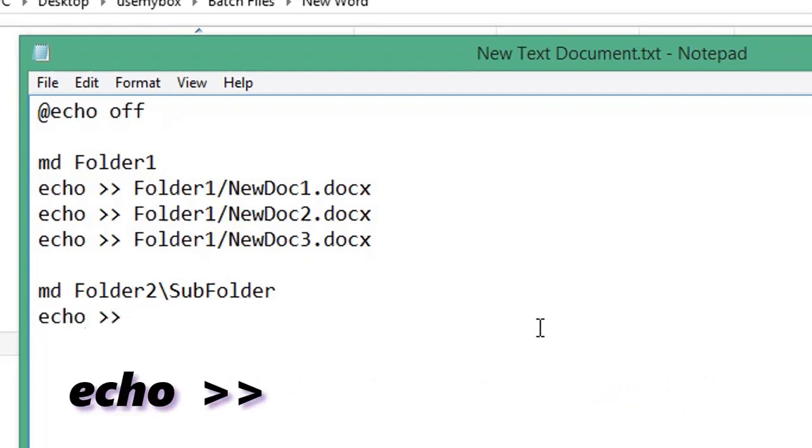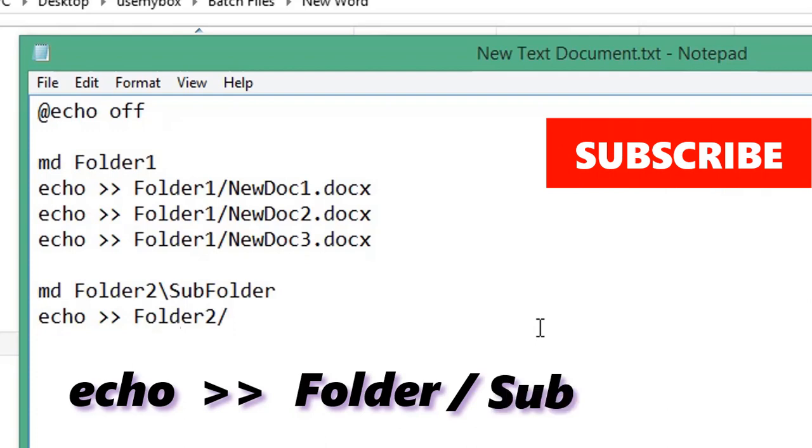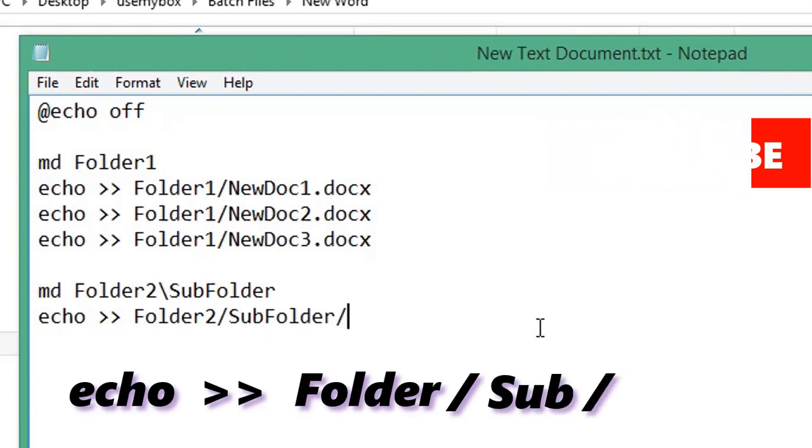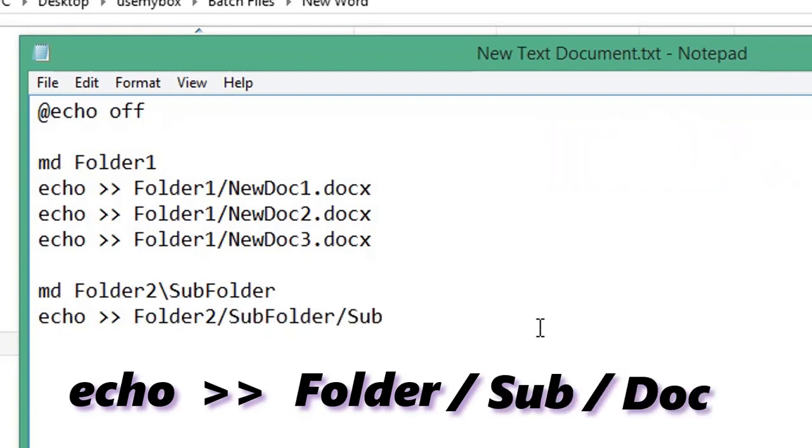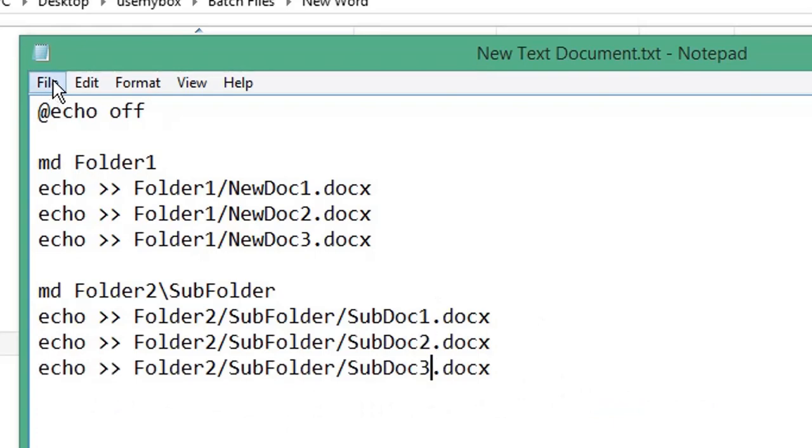Type the name of your parent folder, forward slash, the name of your subfolder, forward slash, the name of your Word document. You can repeat that for how many times you need it. Click File.